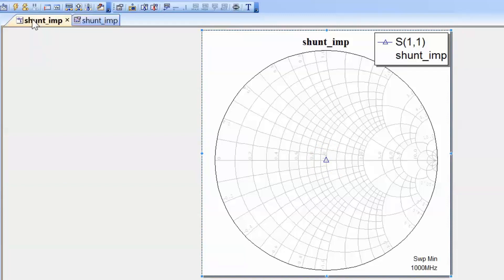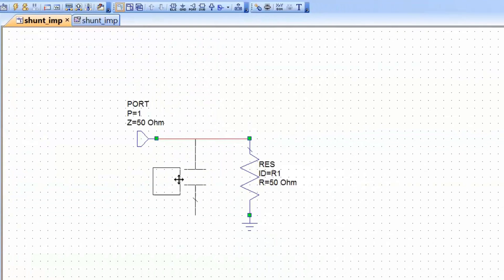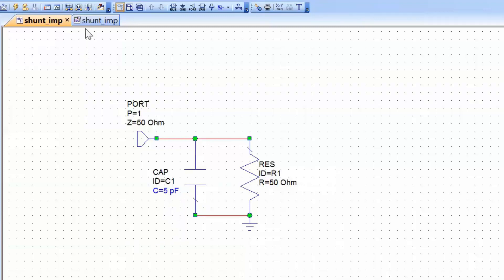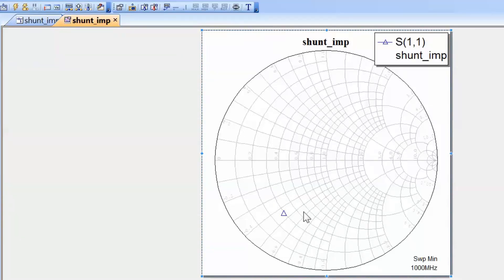Now let's go back to our schematic and add an element in parallel with our load. Let's start with a capacitor. Press Ctrl L, type in cap and then place the capacitor on the schematic. We'll give it an initial value of 5 picofarads, but we'll also make it tunable so that we can see how changing its value changes the reflection coefficient on the chart. Let's go back to the Smith chart and simulate. We can see that now we are somewhere in the bottom half of the Smith chart, which is the capacitive part — and this is what we expected.